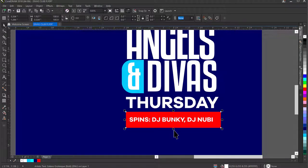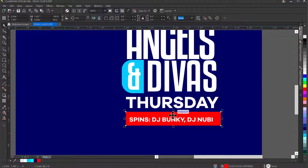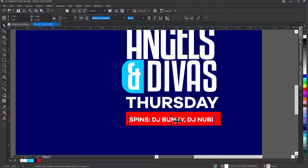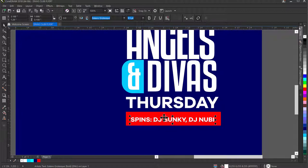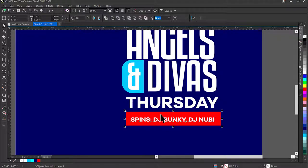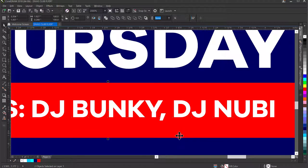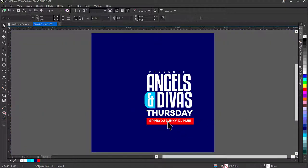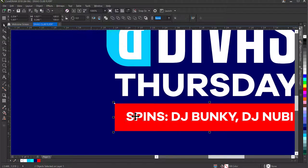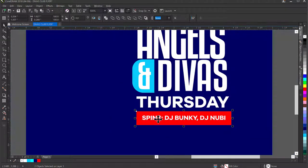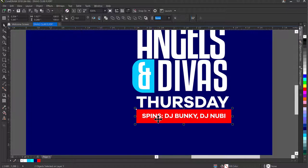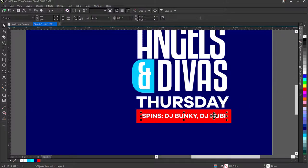I'll make the rectangle smaller in height to fit the text nicely. To centralize the text inside the rectangle, I'll select the text, hold Shift, select the rectangle, then press C and E on the keyboard to center it. I'll zoom out to see it in real time, then hold Shift and nudge everything up a little.